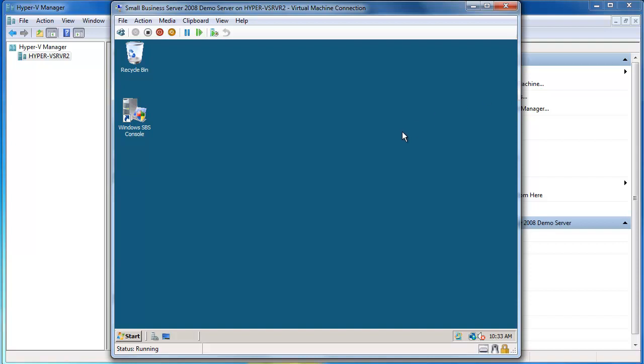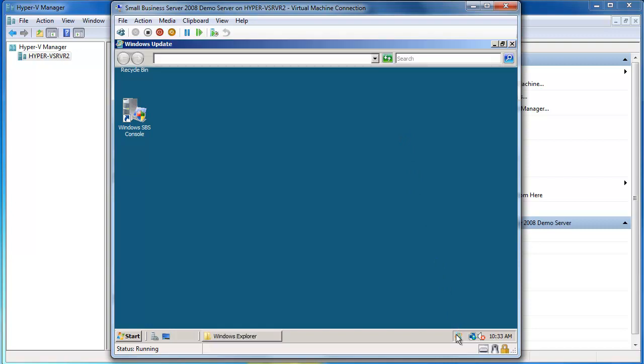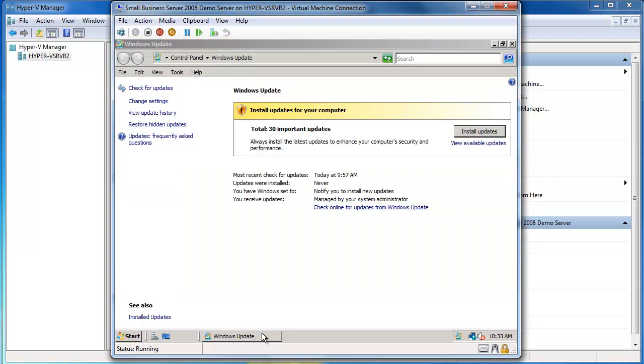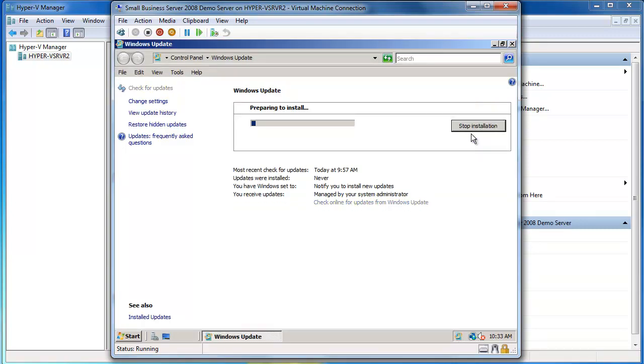So what we'll do now is continue on with our SBS 2008 installation. We're just going to go in and apply all of our updates.